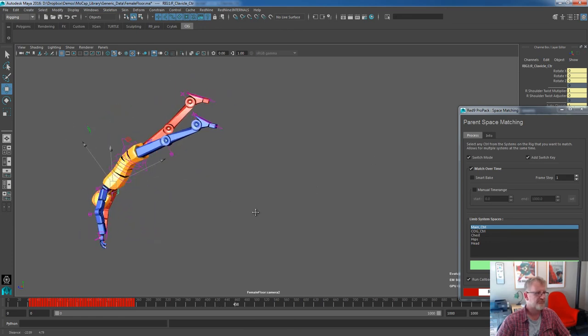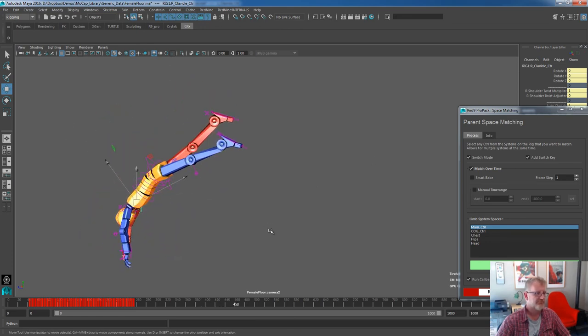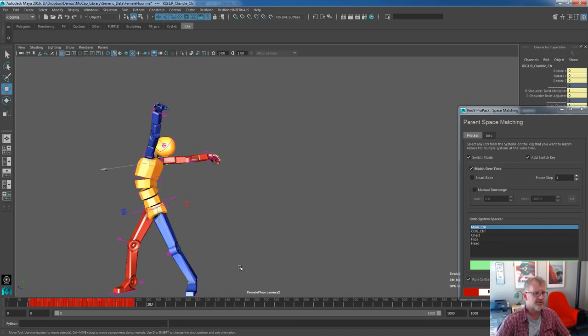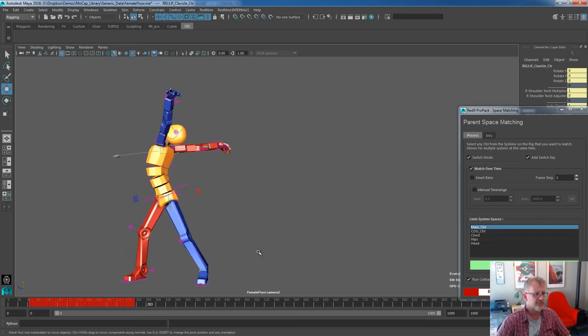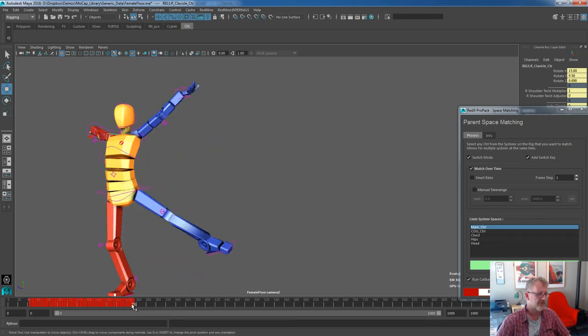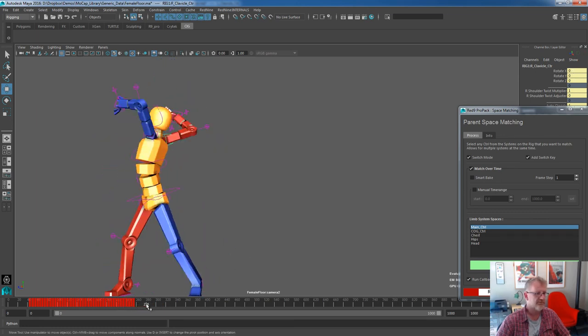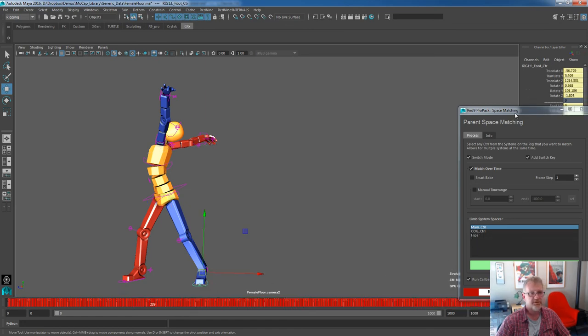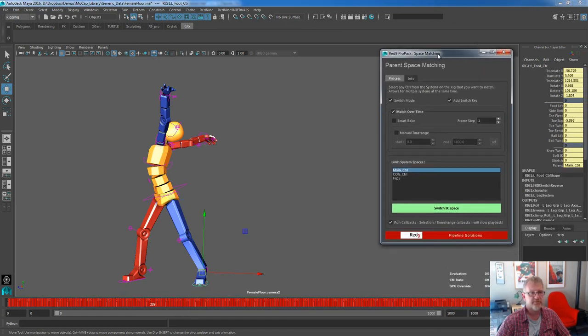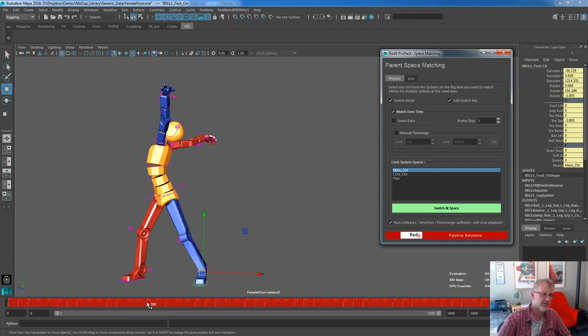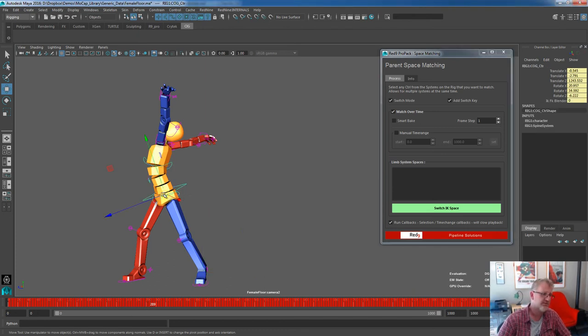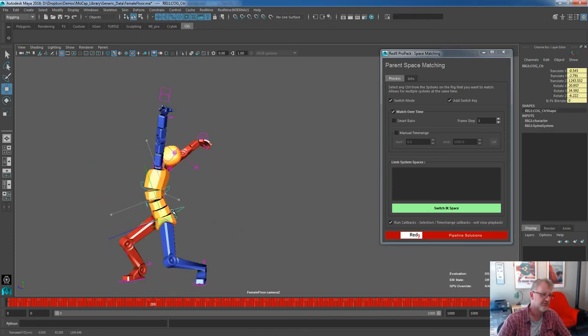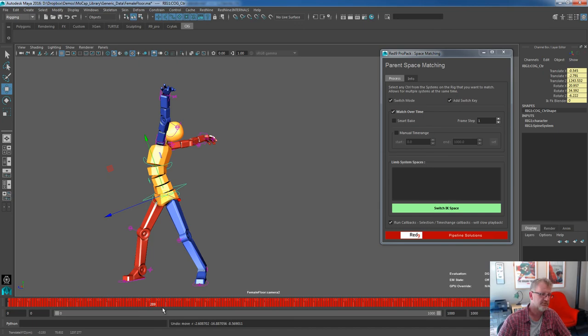This is a good one. This is a perfect example of why we need parent switching. We've got a really complicated piece of data here. At the moment, the feet are in world space. If we come down the rig, rig has this thing main. That tells us we're in world space and that basically means that whatever I do to the rest of the rig, that foot will stay locked in place.